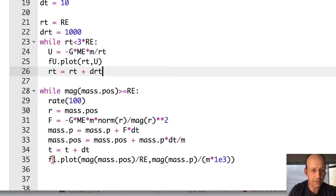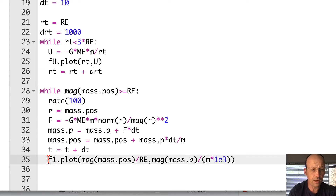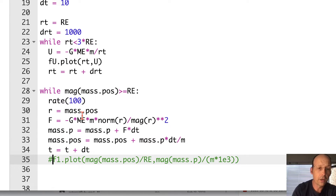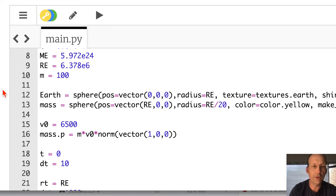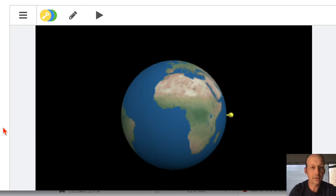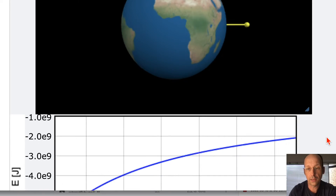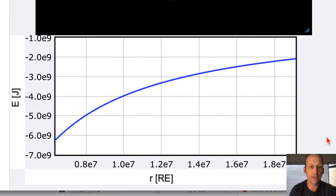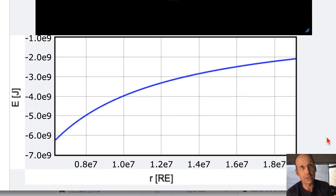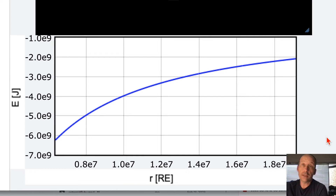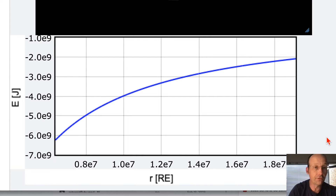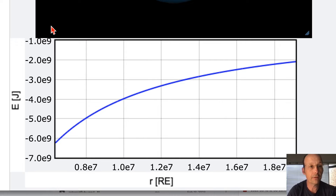Let's run this — I need to remove the old f1 line since it no longer exists. It will just make the potential energy plot. We know what it should look like. You can't start at r equals zero because the potential is negative infinity, so you have to pick some point. As you get further and further away, it gets closer to zero but stays negative. This looks pretty good.